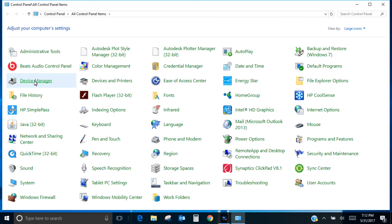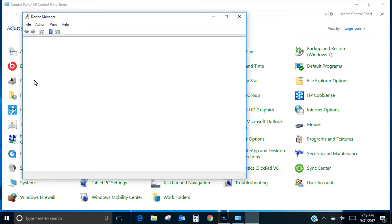You just go to Device Manager in your control panel and then you're going to want to look for network adapters.